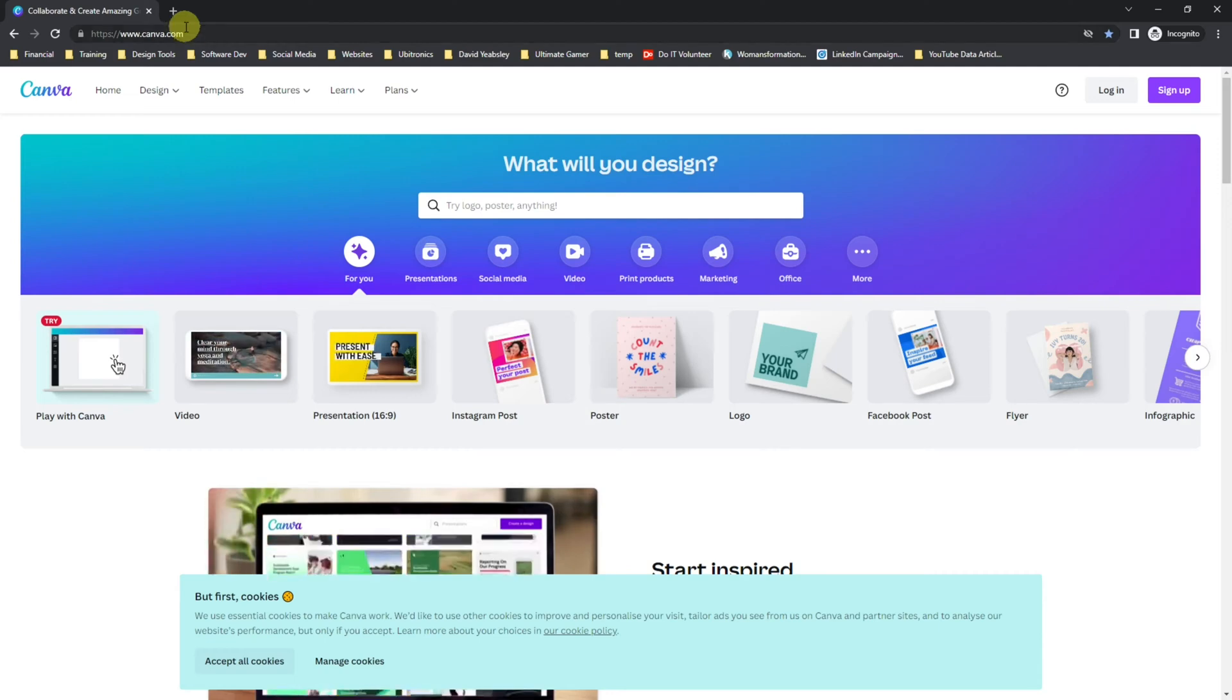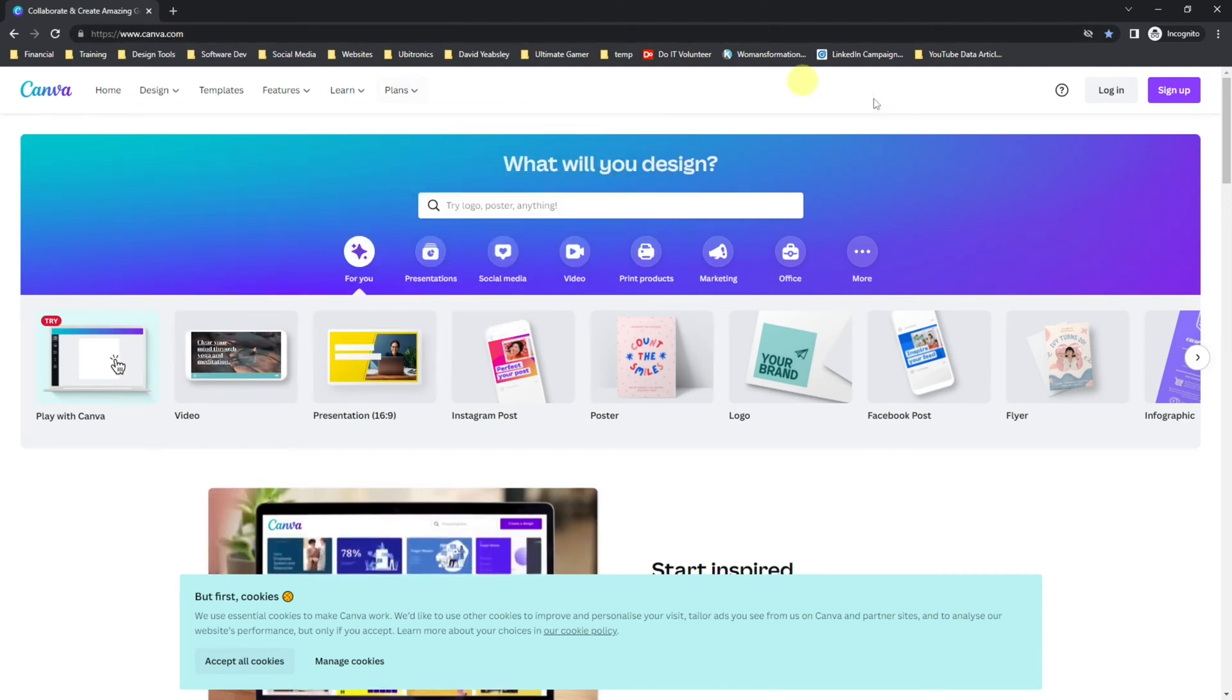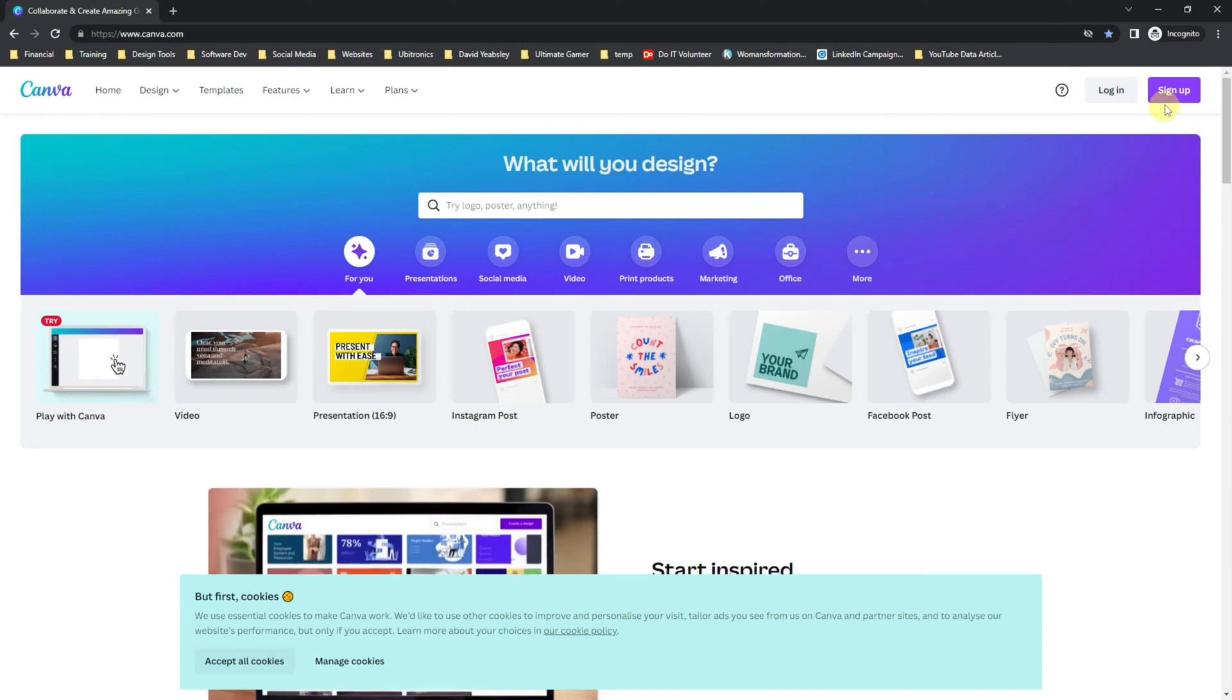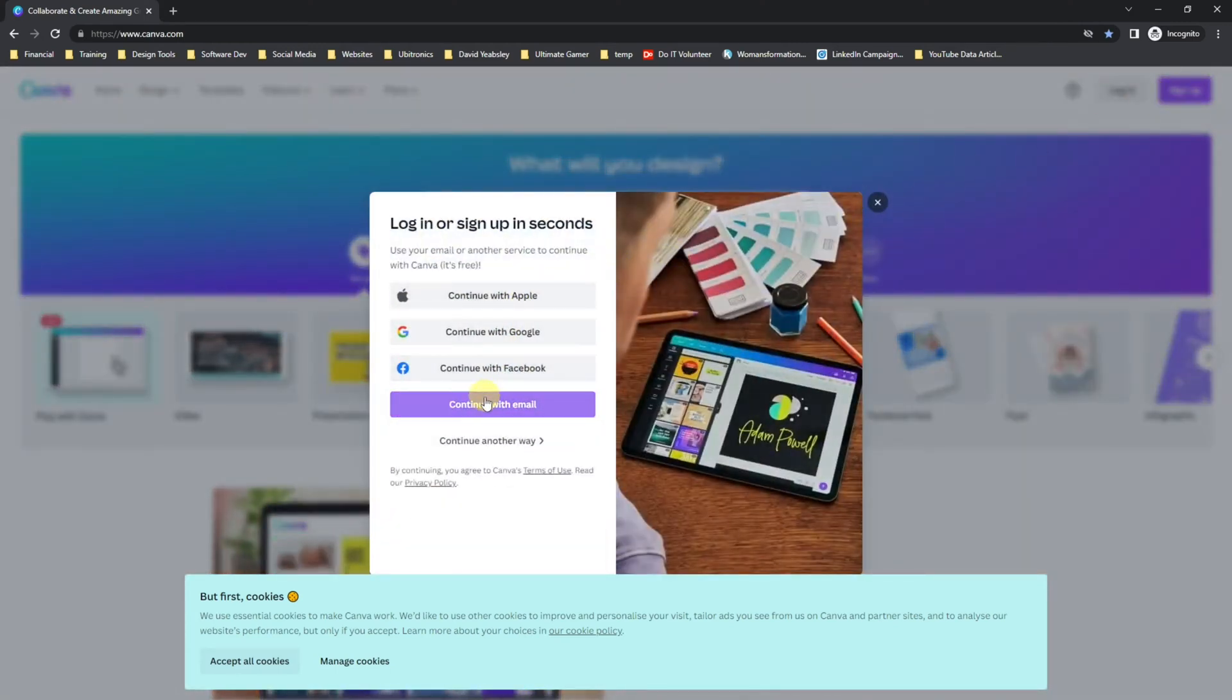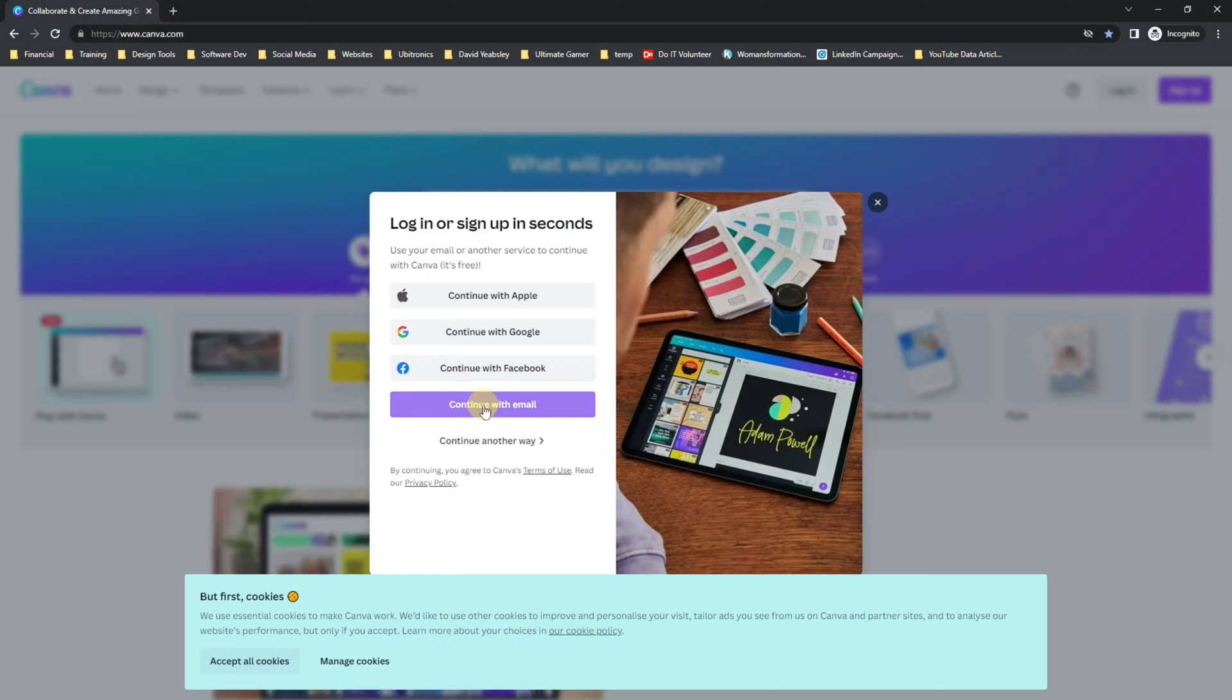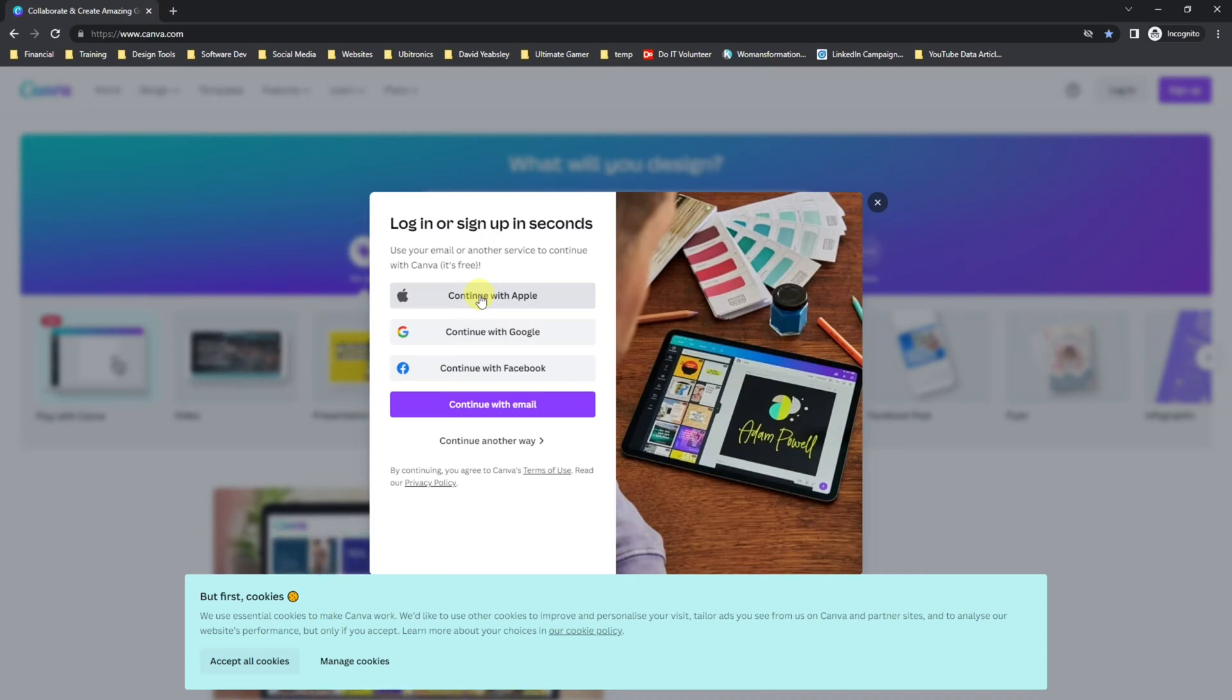Once you're there, go over to sign up and then you can sign up with any of the accounts you'd like. I'm going to use continue with email, which is a little bit more in-depth. If you use any of these options, then you simply click on, input your details, and your account will be set up.